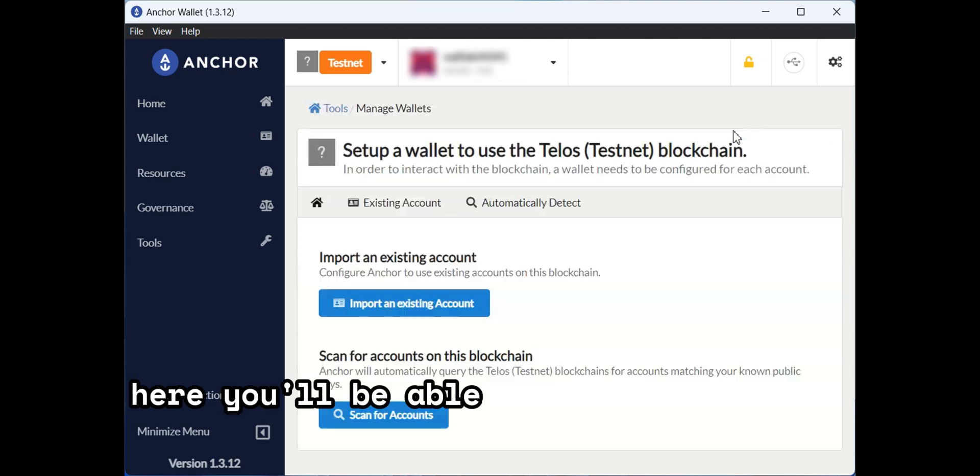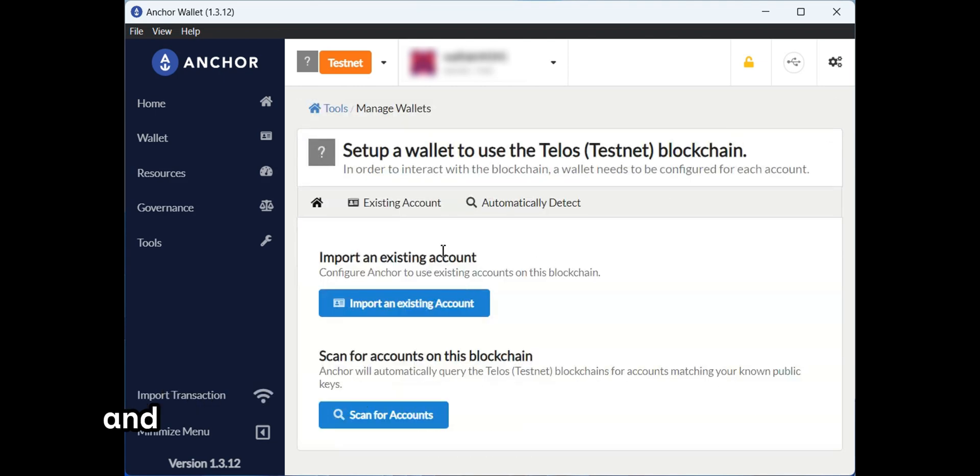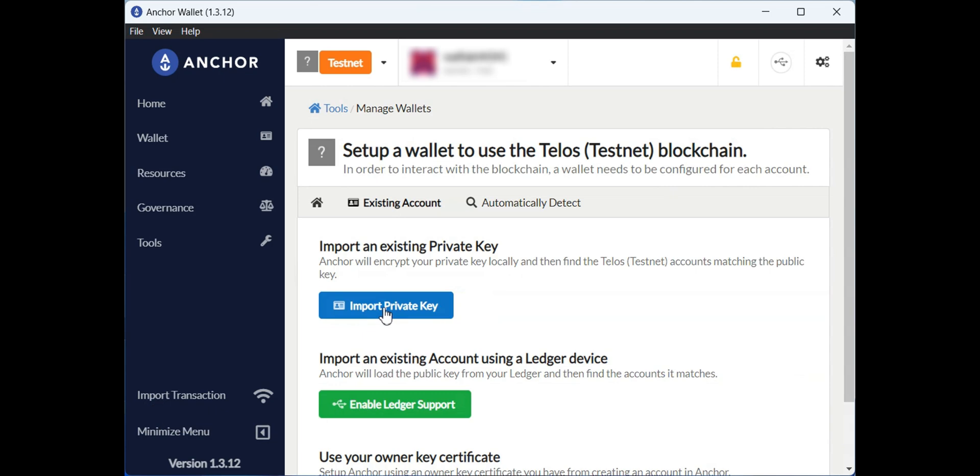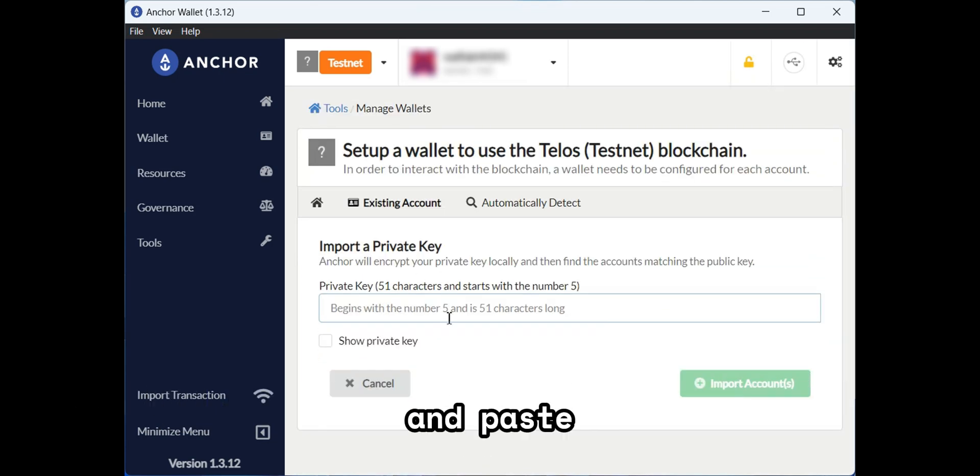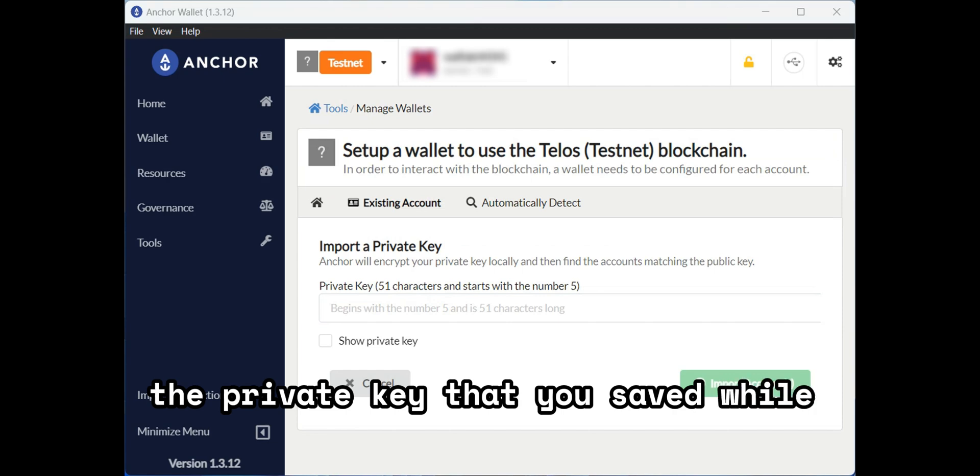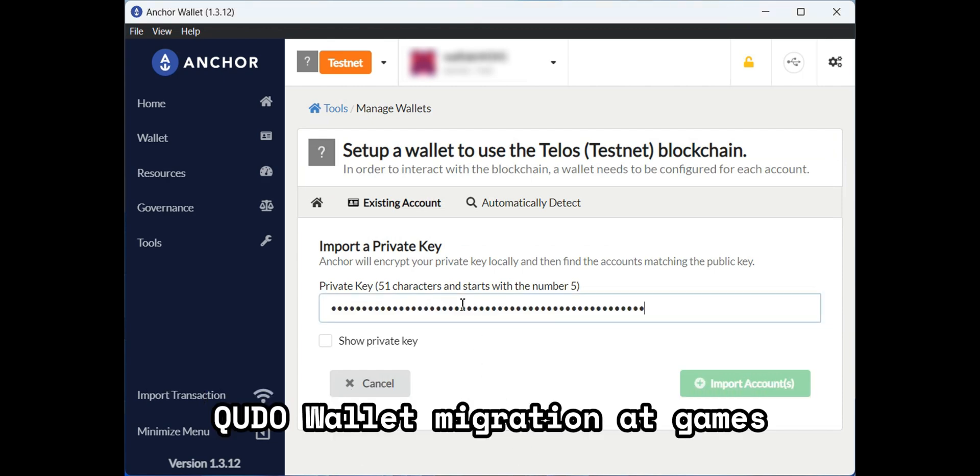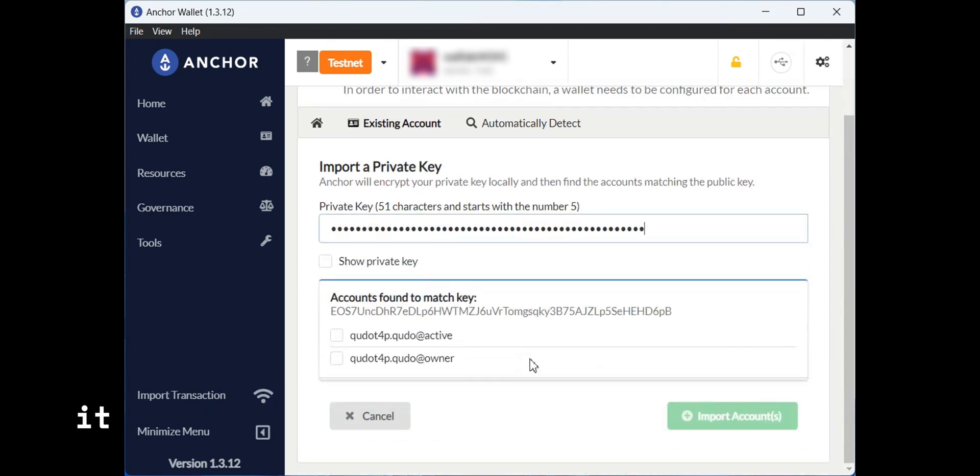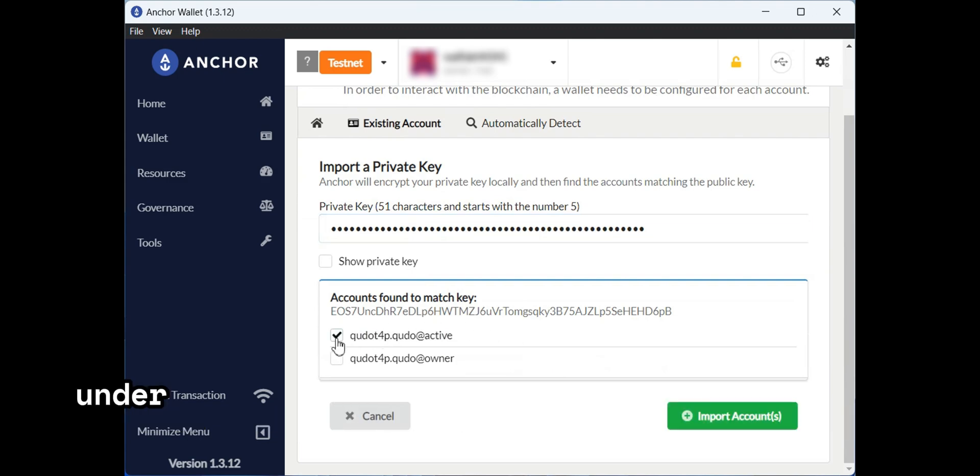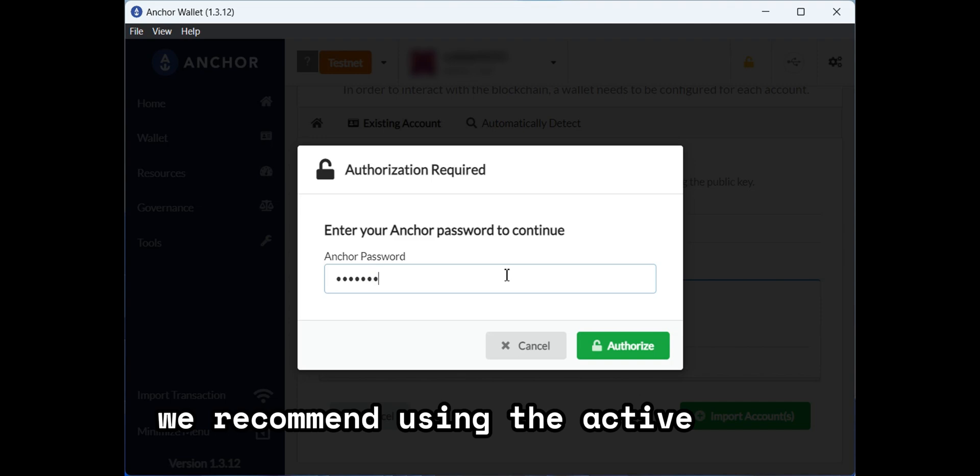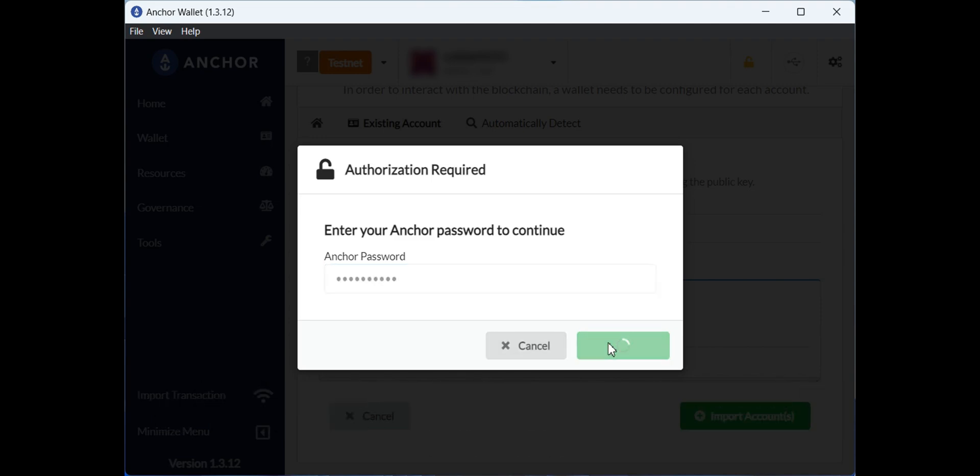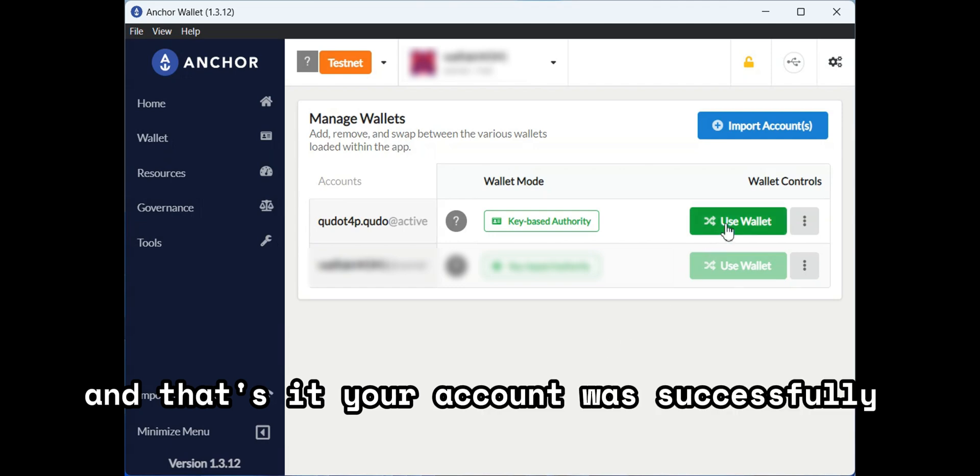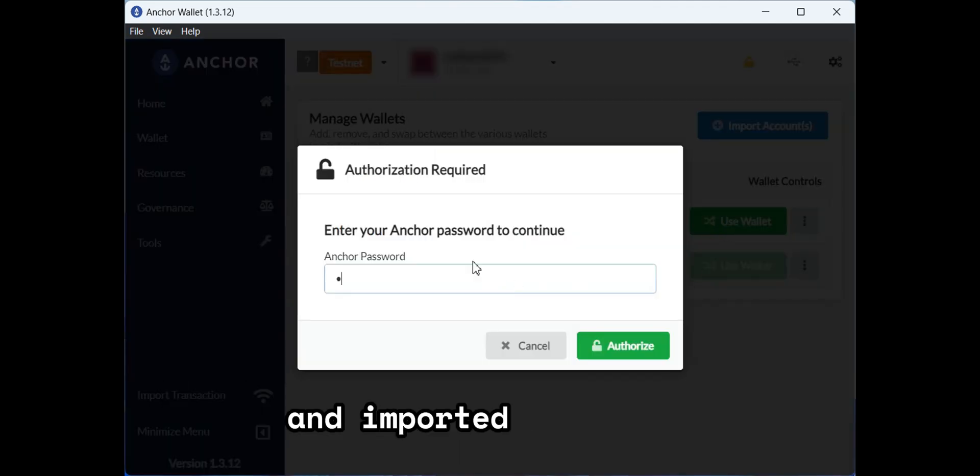Here you'll be able to click on import accounts and you need to import an existing account. Now you just need to click on import private key and paste the private key that you saved while performing your Kudo wallet migration at games.kudo.io. Once you do this, it will show all the accounts that Kudo found under that private key and you click the one you want. We recommend using the active wallet. Now you just need to enter your password to continue and that's it. Your account was successfully migrated and imported to Anchor.